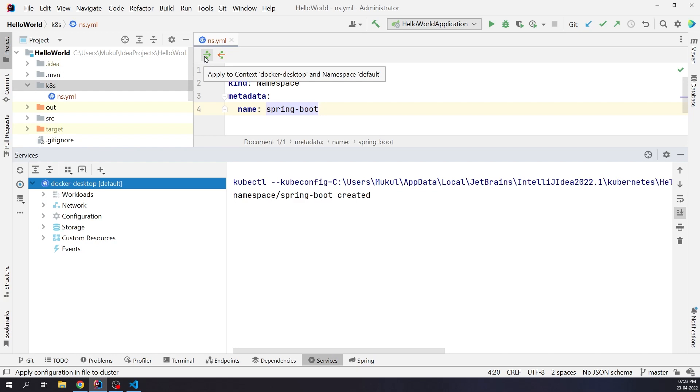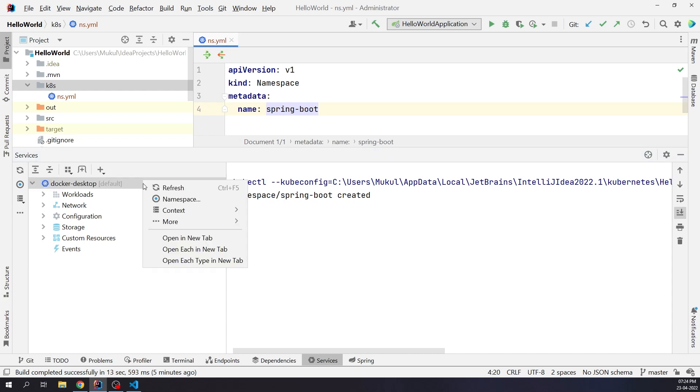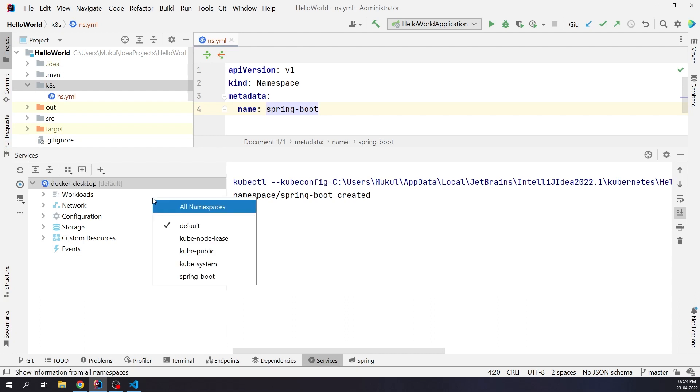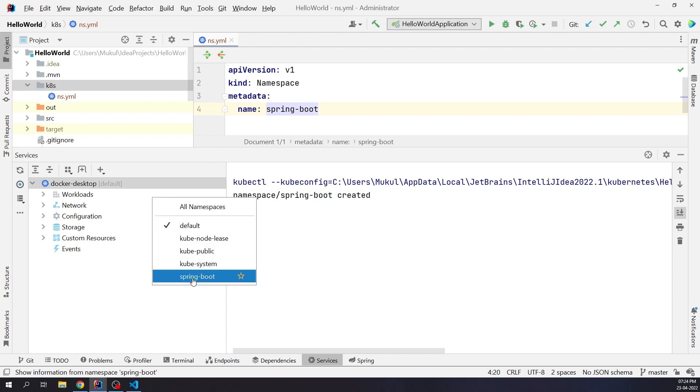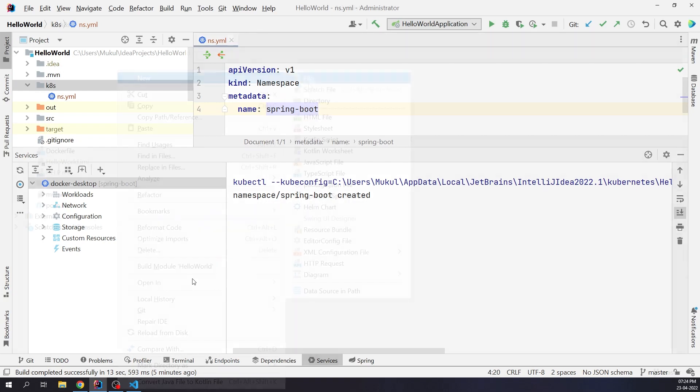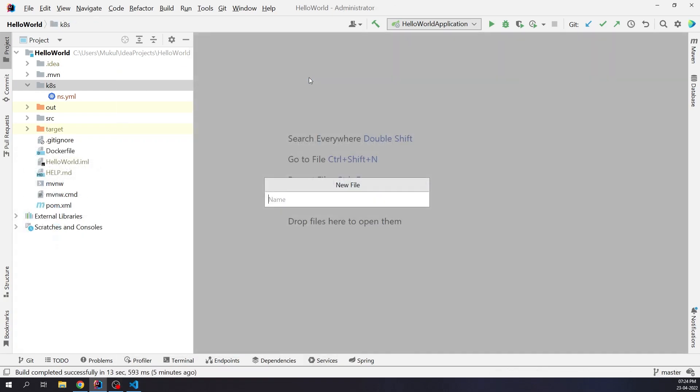Under the services tool window, you can easily switch the namespace. I will right-click on Docker Desktop. Click on namespace and choose Spring Boot. Now the context is pointing to the Spring Boot namespace. Next, I'm going to create the deployment.yml file.